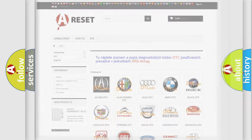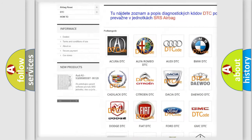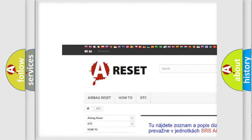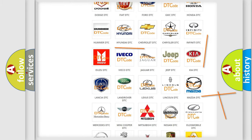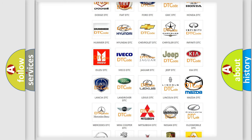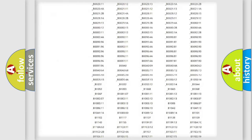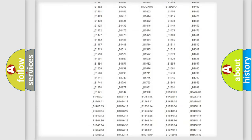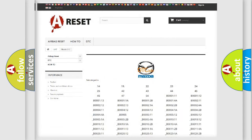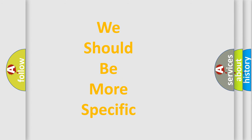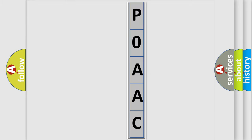Our website airbagreset.sk produces useful videos for you. You do not have to go through the OBD2 protocol anymore to know how to troubleshoot any car breakdown. You will find all the diagnostic codes that can be diagnosed in a Mazda vehicle, and also many other useful things. The following demonstration will help you look into the world of software for car control units.